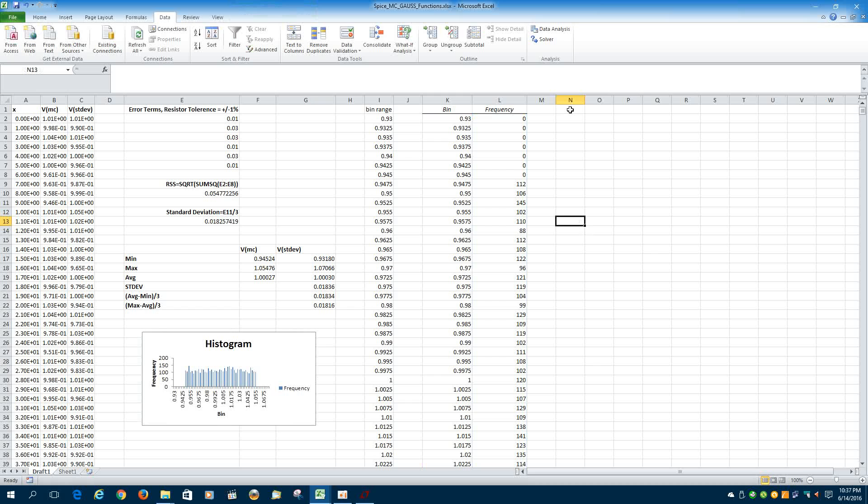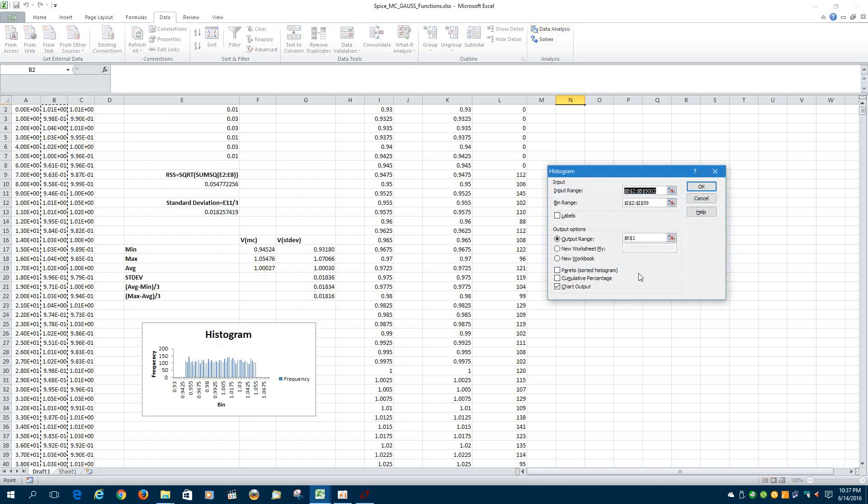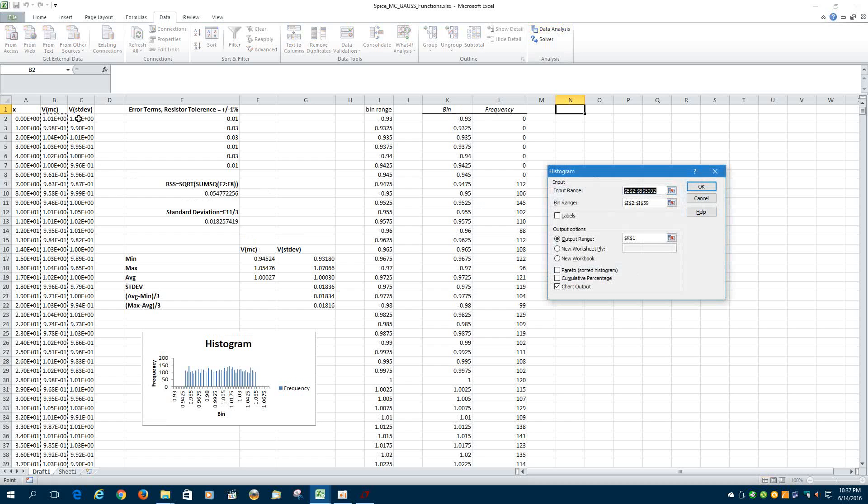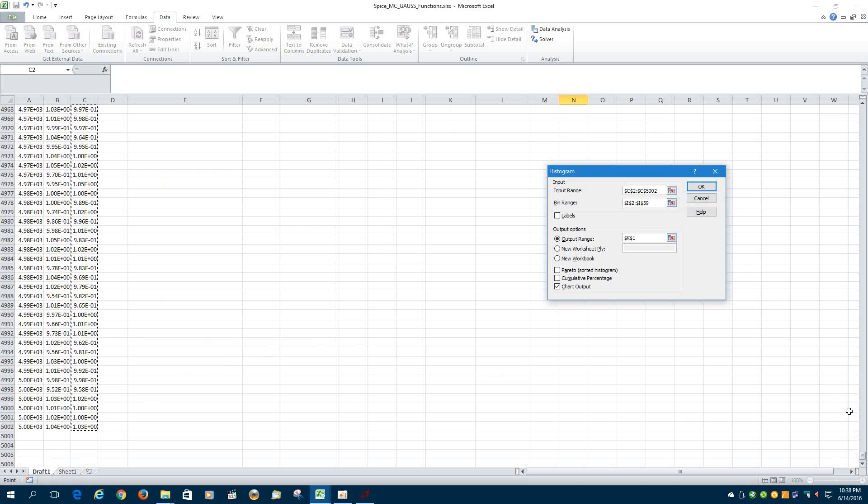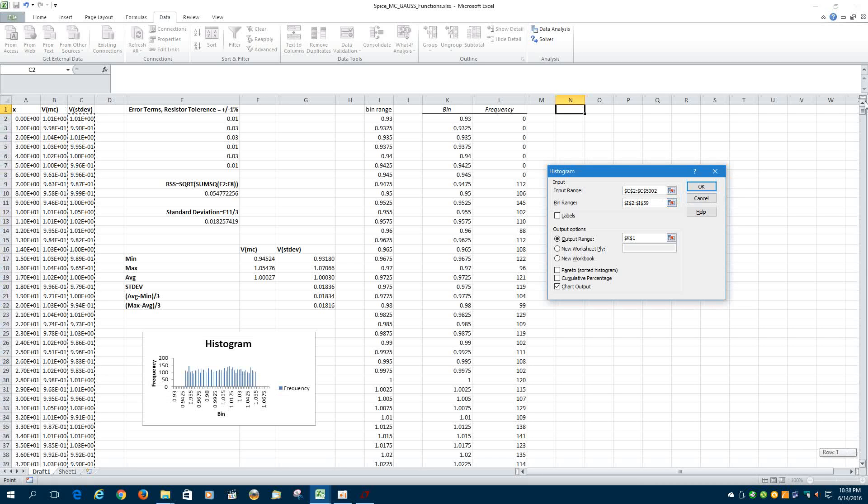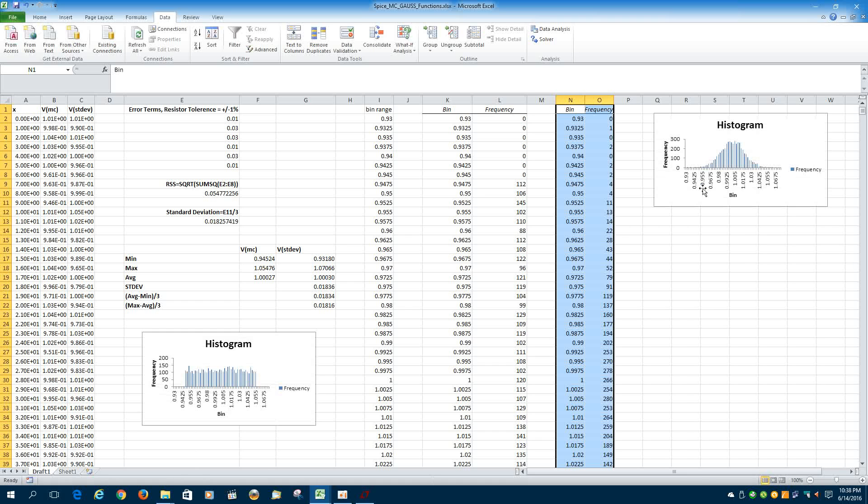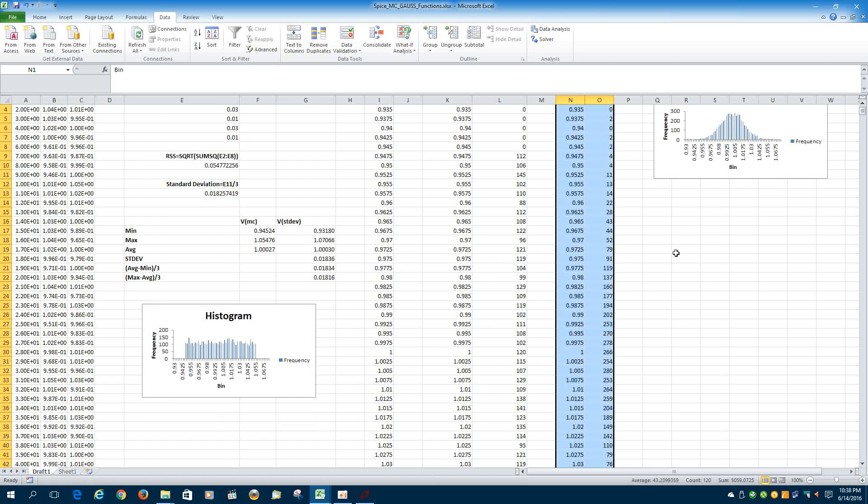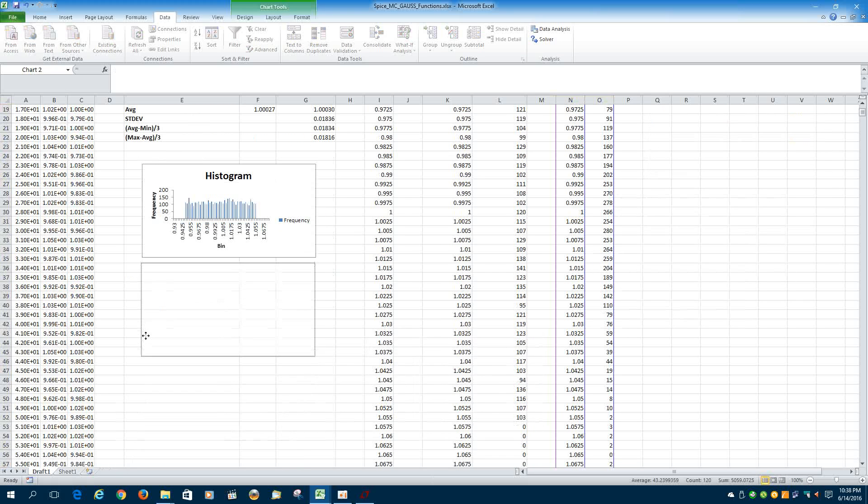Now, you want to do the same thing on the Gauss function that gave us the standard deviation numbers and select histogram again. And this time the only difference is column C instead of column B for the input range. And we're going to put that data, same bin range, output range, we're going to put right there, column N. And we'll have it chart that data. And there you have that looking more like a normal distribution.